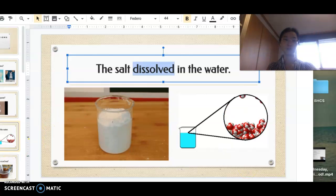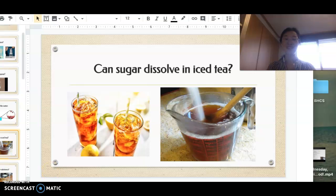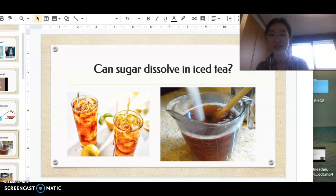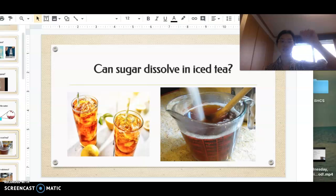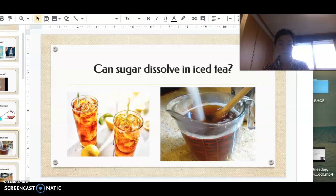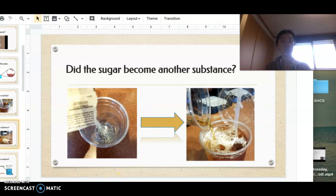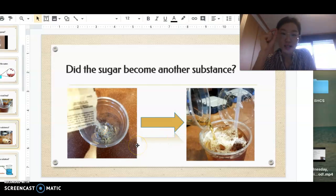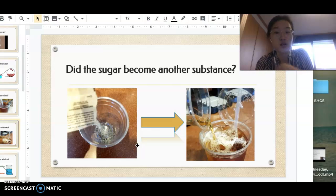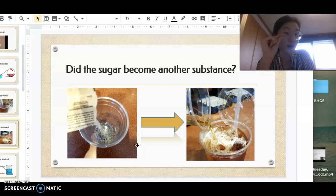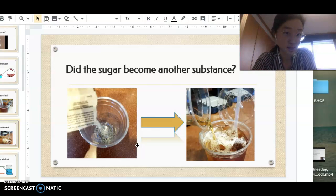Let's look at this iced tea example. If you go to the movie theater and your iced tea isn't sweet enough, you might add sugar. Can sugar dissolve in iced tea? Yes — although we can't physically see the grains of sugar in the tea, you can still taste it; the iced tea is sweeter. In the first picture you can clearly see the sugar crystals, but in the second picture, once it dissolves, you can't see the crystals anymore.